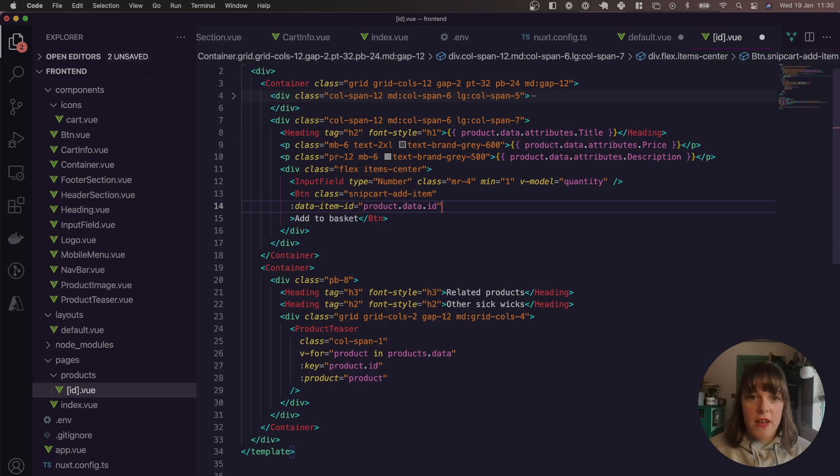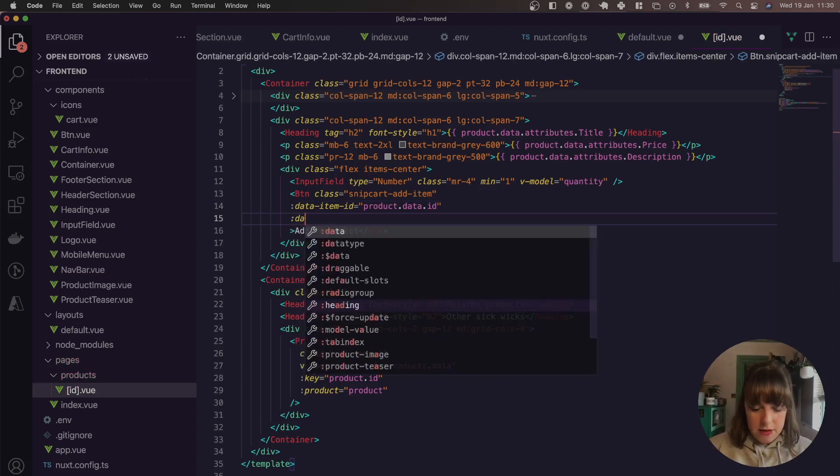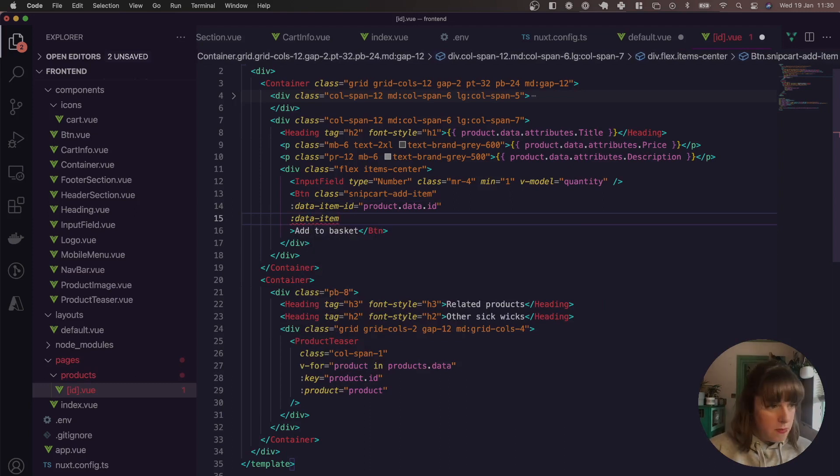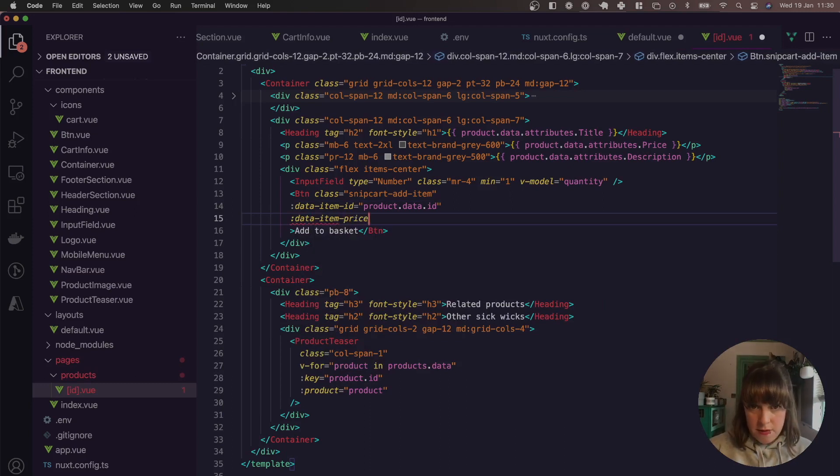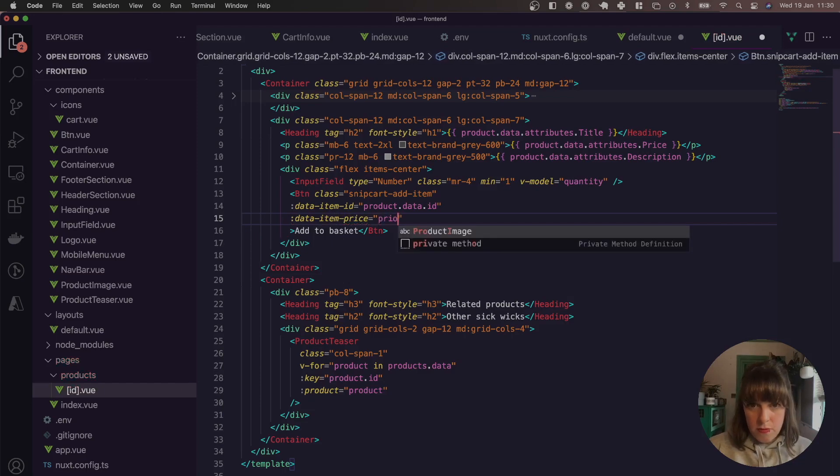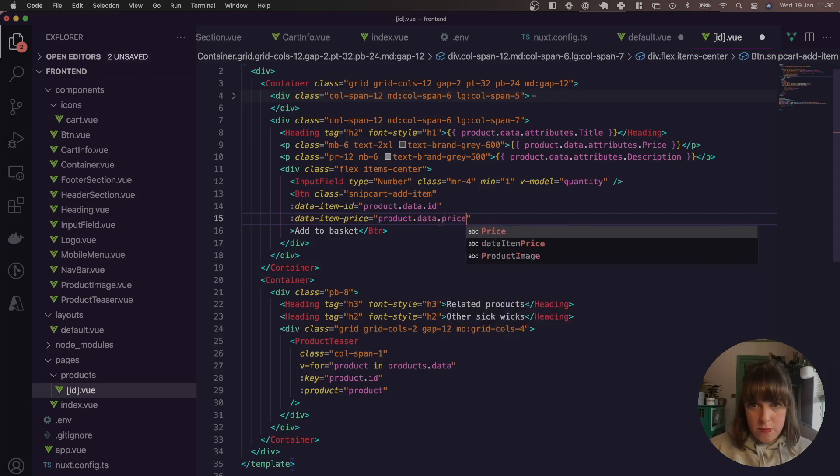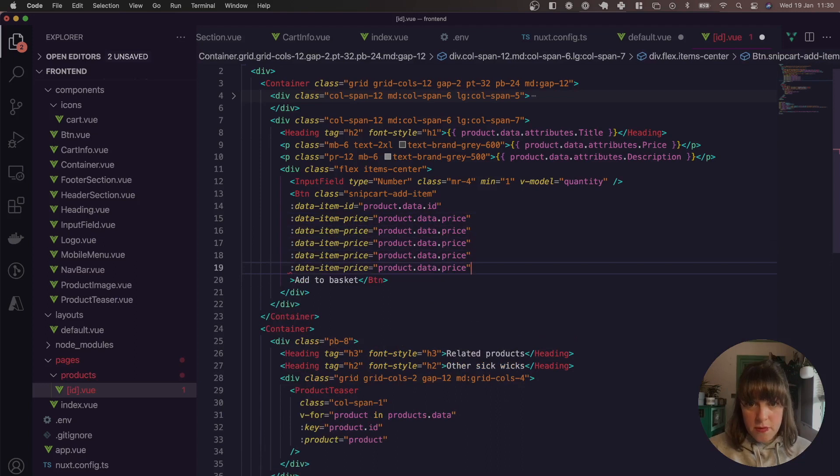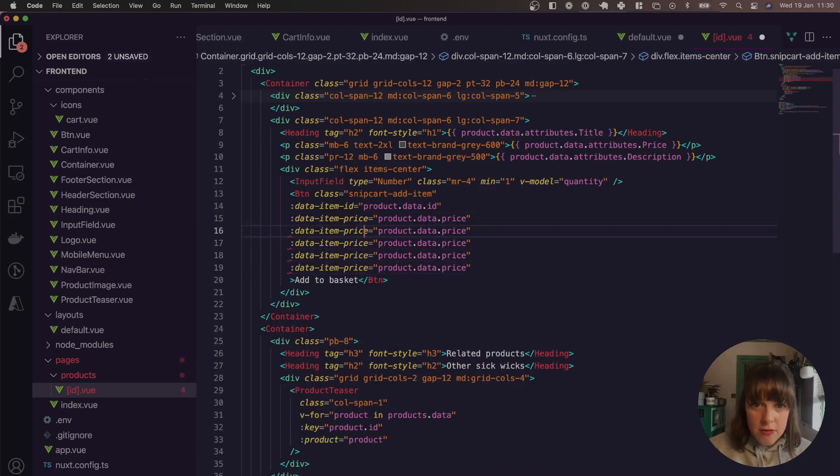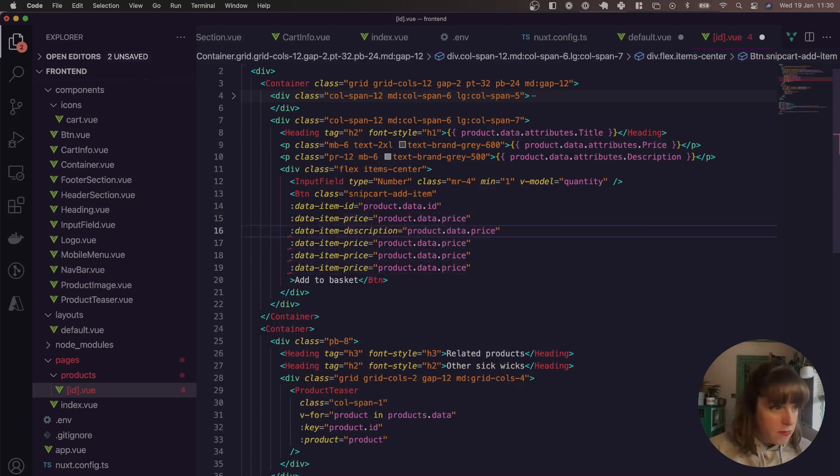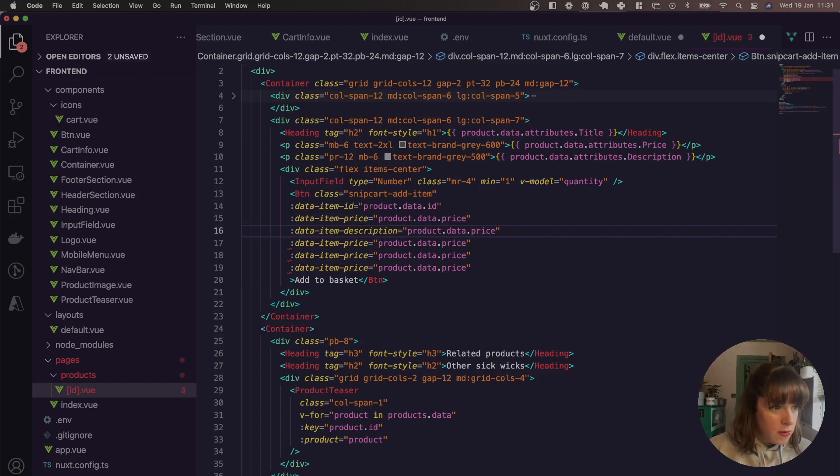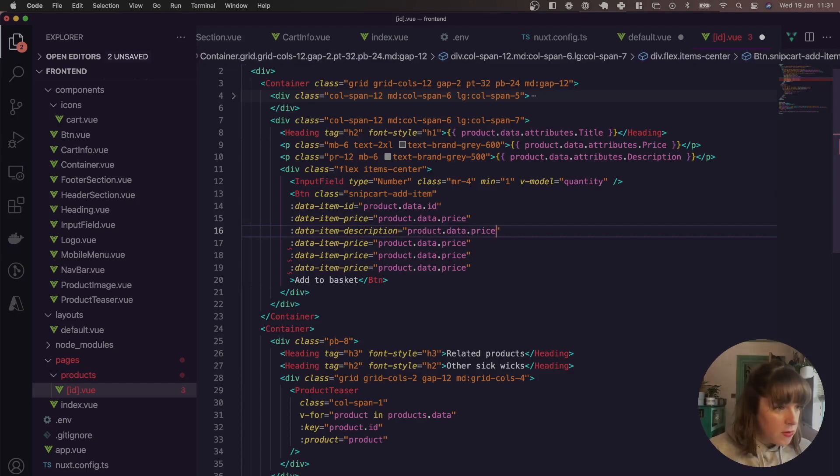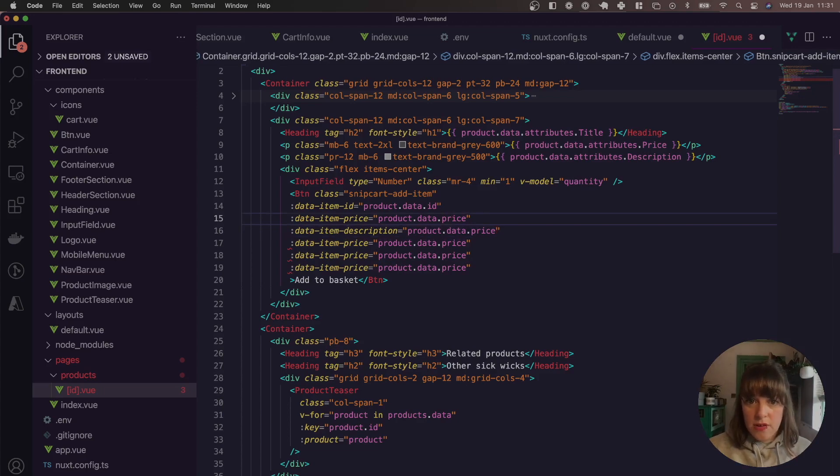So this will be product.data.ID. Next, we want to add in the price. So these are all dynamic. So price products.products. And then I'm just going to pick these and then it's going to be description.